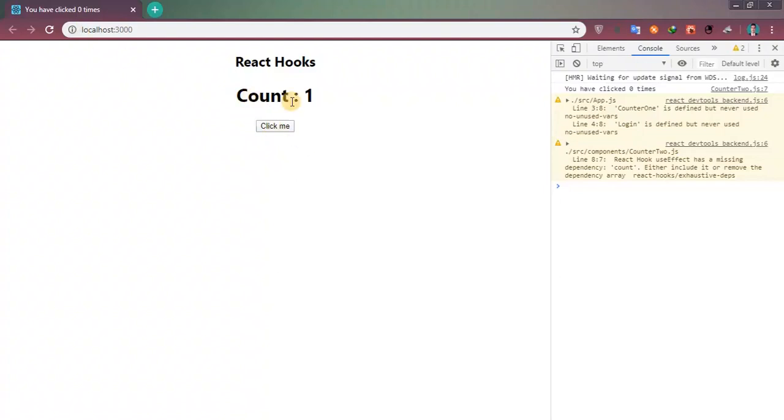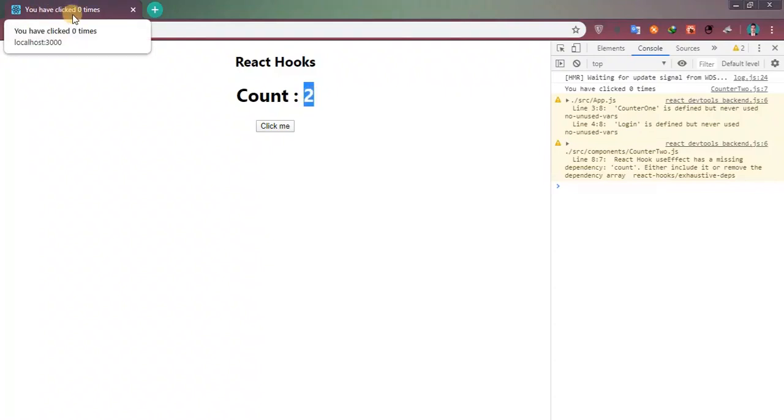I can see here count value is getting increased, but I can't see the title is getting changed or here as well.